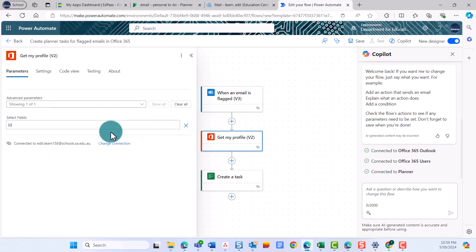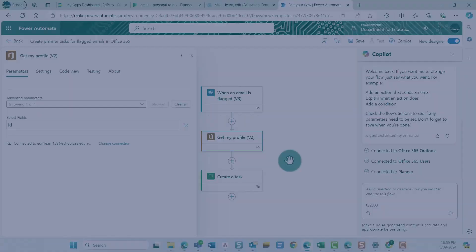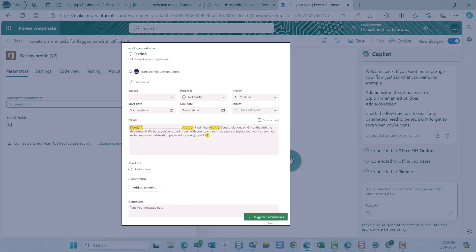You don't need to change the second action card. This action is just getting your user information. Emails sent through Outlook are formatted in HTML. If we put the body of an email into a planner task as HTML, it will look odd and have all sorts of added computer code.